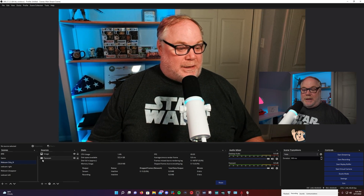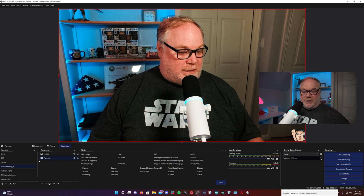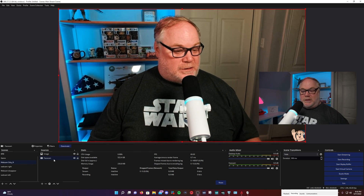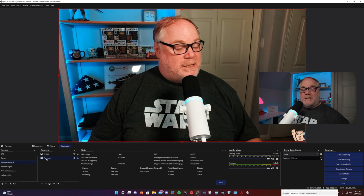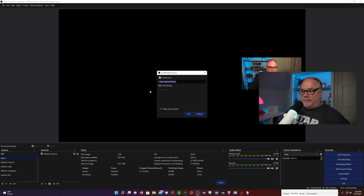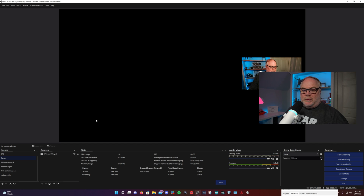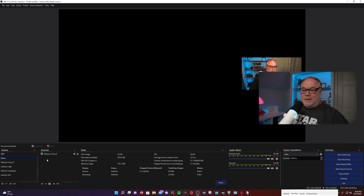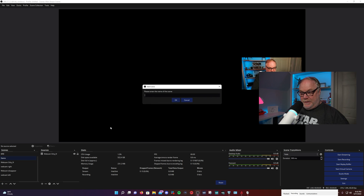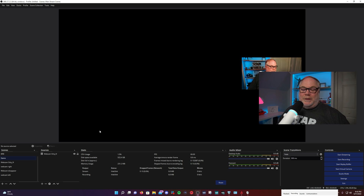Now, a couple of things to know about scenes and sources: they are global. One thing that will give you an error if you try to do this is using the same name. Here I've used Face Cam as a source in my Webcam Only scene. If I go and try to add a video capture device and call it Face Cam again, I'll get an error because the name is already in use. You cannot reuse that name, so you'll have to use something like Face Cam 1. Keep that in mind — you also cannot name a scene Face Cam because it will tell you it's already in use.